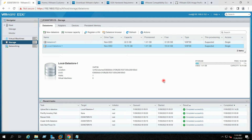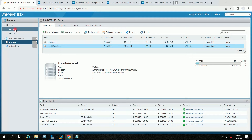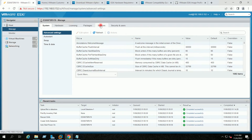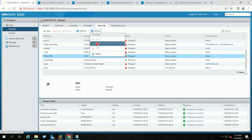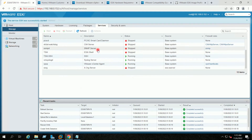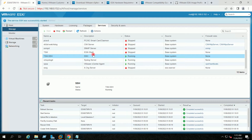For this method there are two prerequisites. The first one is to enable SSH for the ESXi host. For that I will go to Manage, then Services. You can see here SSH is stopped. I will go to Actions and start the service. Now you can see SSH is running.